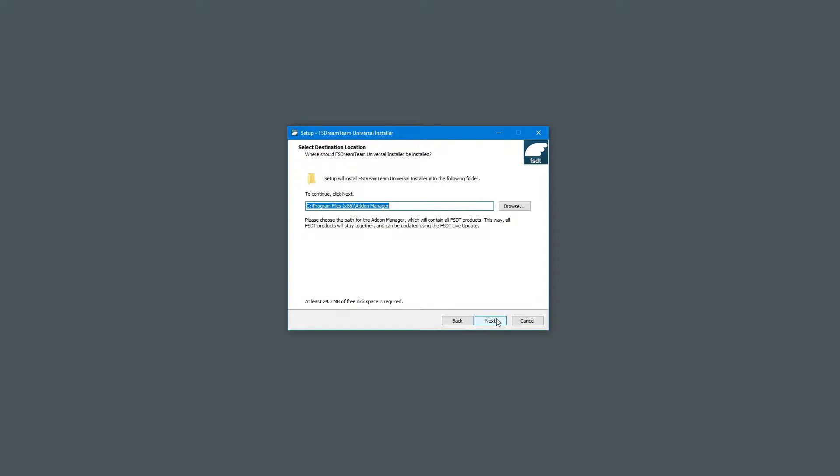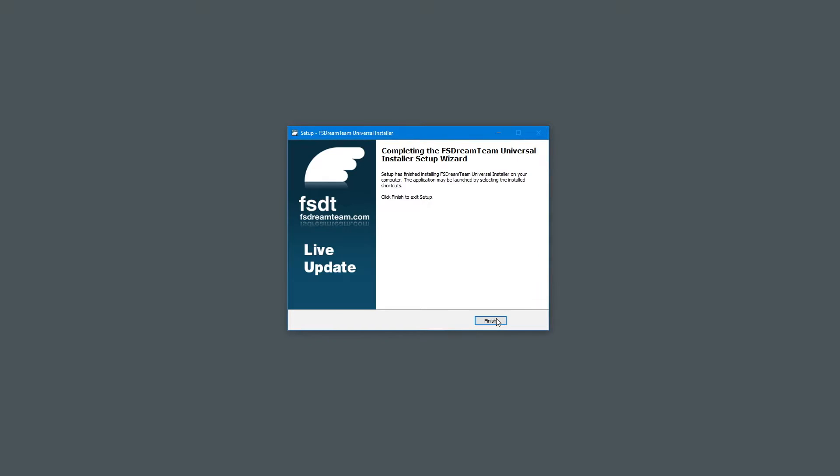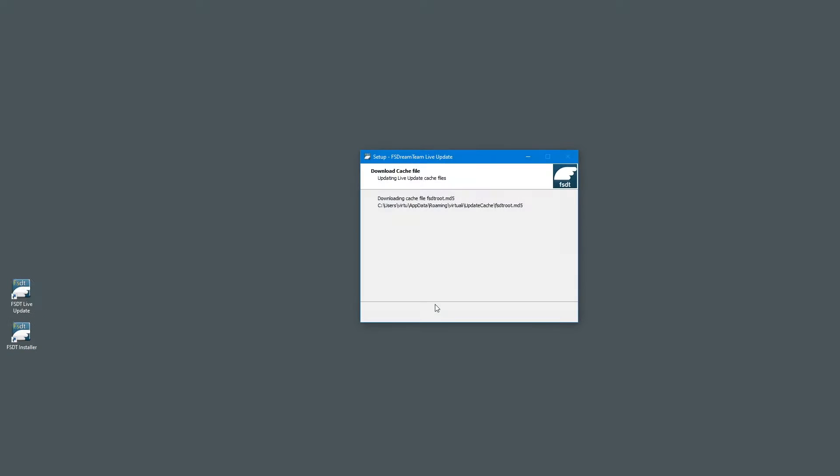On Microsoft Flight Simulator, the product packages will be linked automatically to your community folder, regardless where it's located. At the end of the installation, you'll find two icons on the desktop, a live update icon and an installer icon.